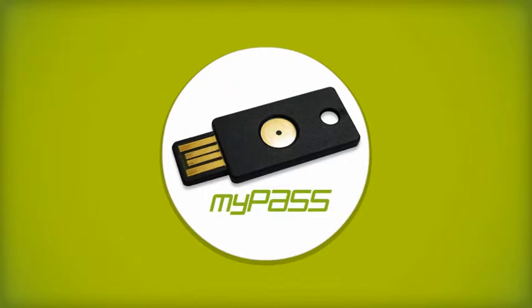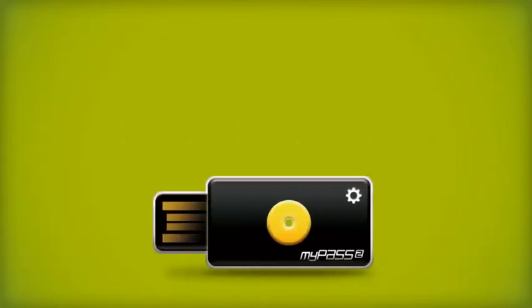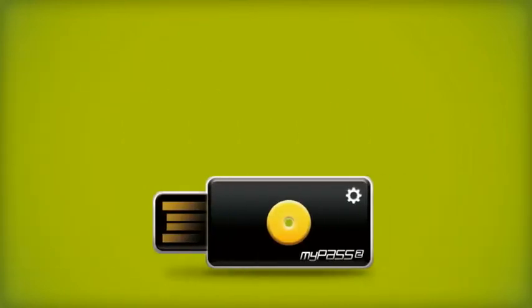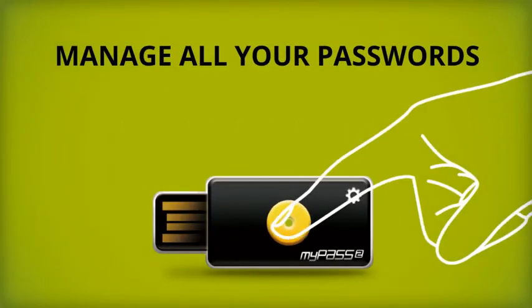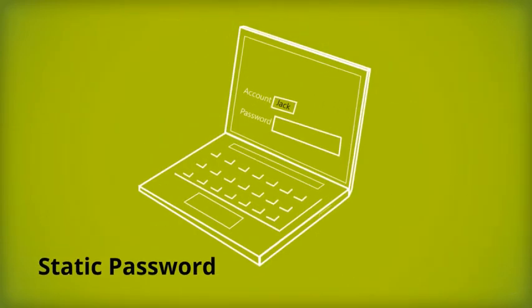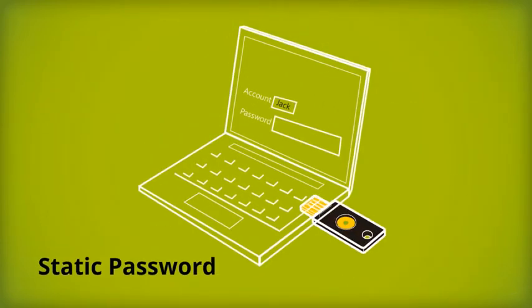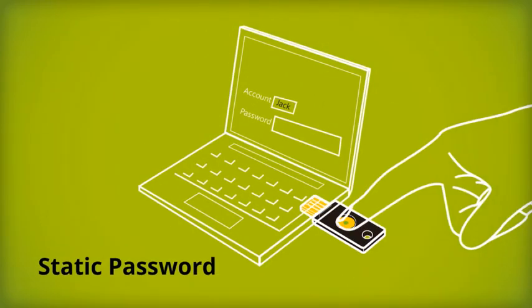MyPass is a USB password manager that helps you manage all of your passwords on the tip of your finger. Just plug MyPass in the computer, place your finger on the yellow button and the password will appear on the screen.